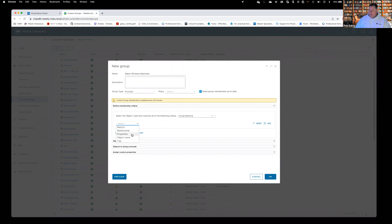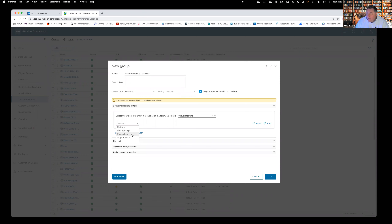We get to create a filter as to what will be a member of this group. It is a property — we have properties and metrics. The big difference: properties are given, metrics are measured. For example, I create a virtual machine with two virtual CPUs and eight gigs of memory — those are properties because I've assigned them. If I want to see how much of that memory is being used, say six gigs, that six gigs is a metric because it's measured. Since we're finding all Windows VMs, I'll choose properties.